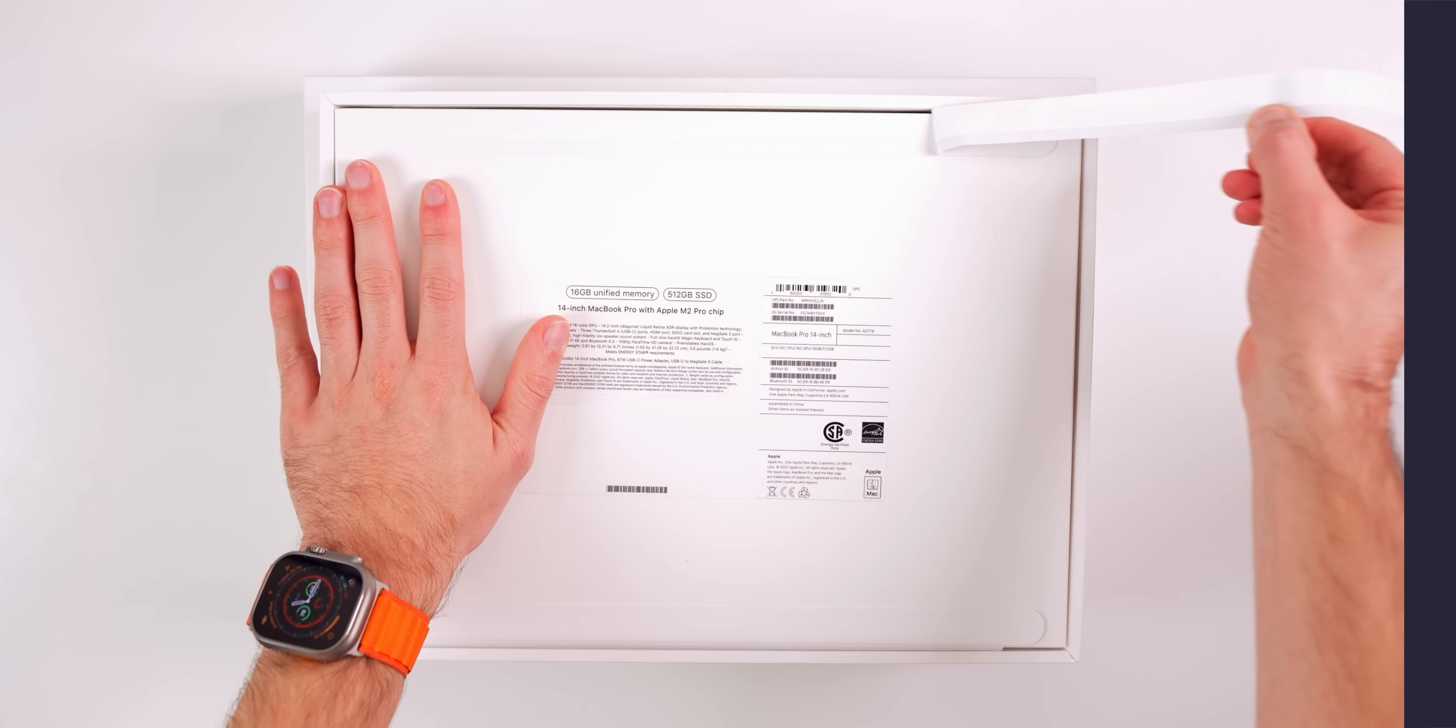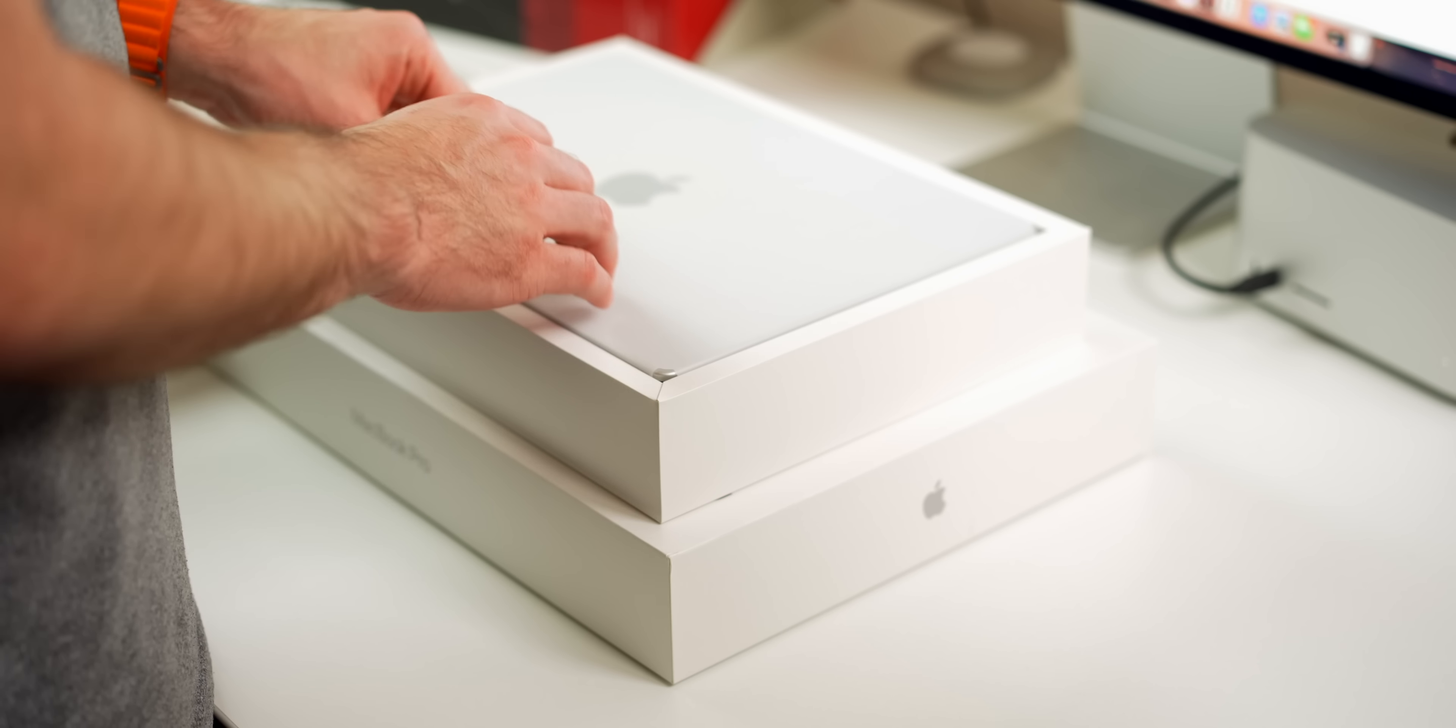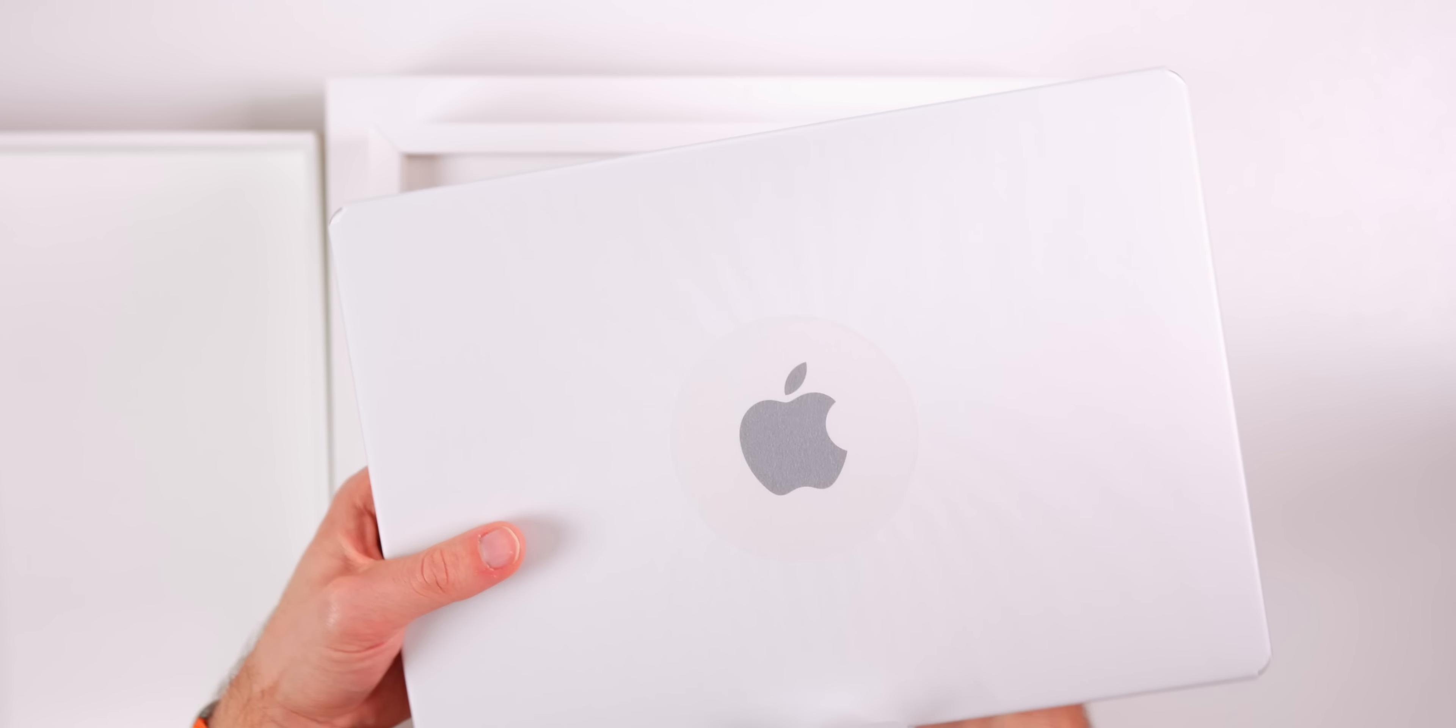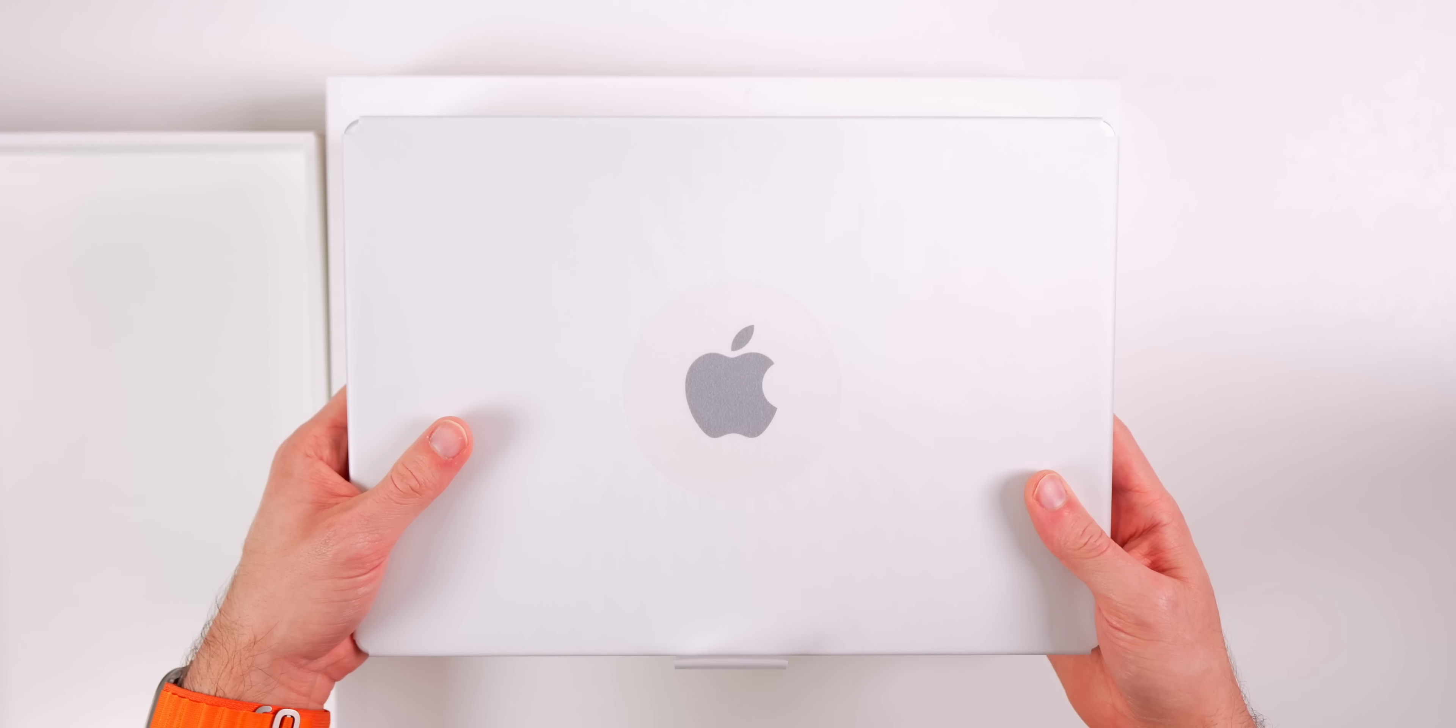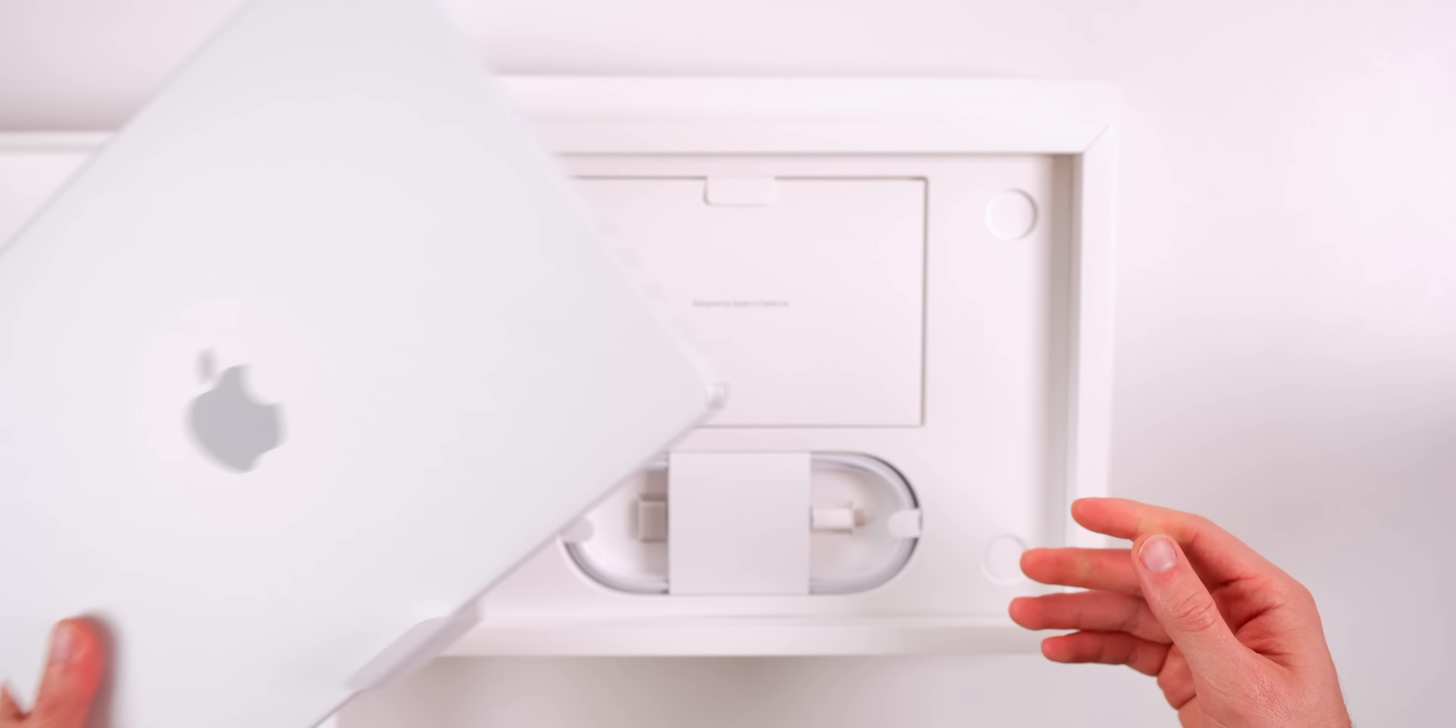I have the base model of the 14-inch right here, which costs $1,999. It has a 10-core CPU, a 16-core GPU, along with 16 gigabytes of RAM and a 512 gigabyte SSD. The 14-inch MacBook Pro weighs the exact same as the 2021 model and it's half a pound heavier than the 13-inch M2 MacBook Pro from last year.